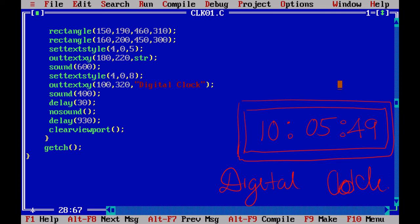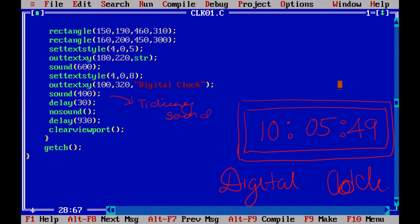And I will say sound of 400. The sound of 400 is going to create a ticking sound. So clock ticking sound - you know, the ticking sound can be created by using this particular sound of 400. Then I am going to give a delay of some 30. And I say nosound. Nosound means the sound will be stopped.